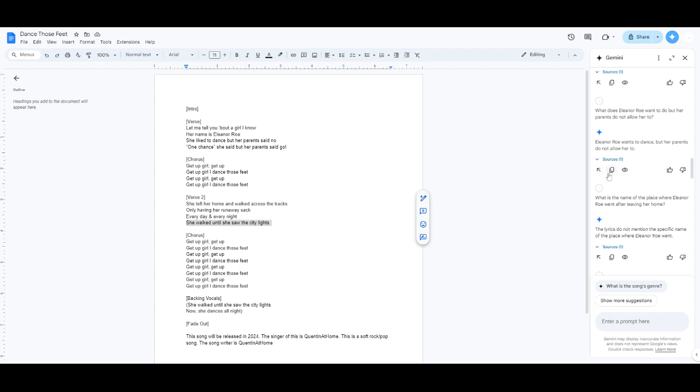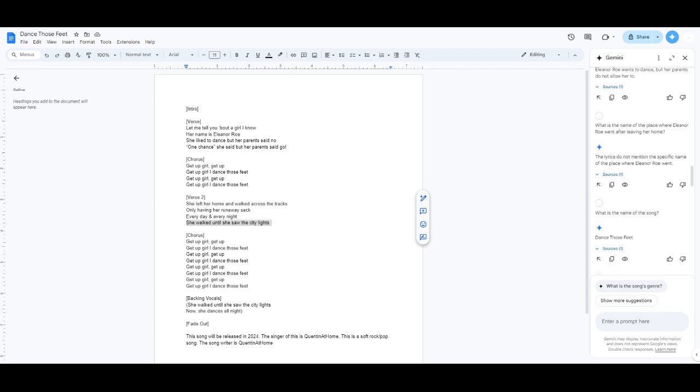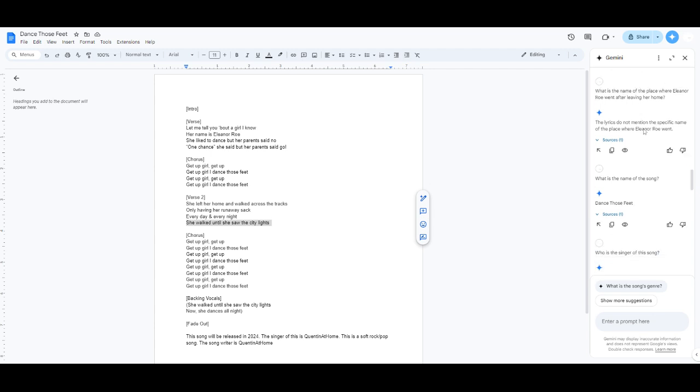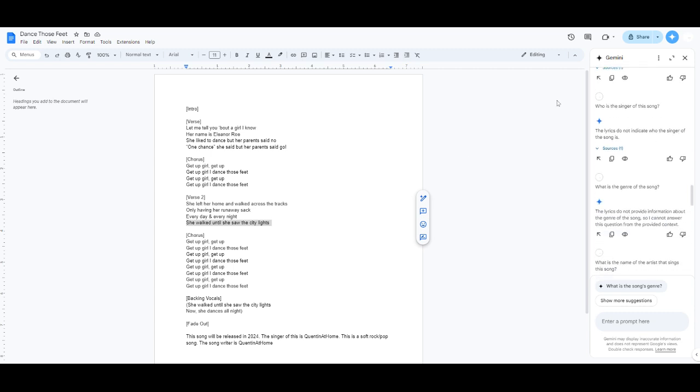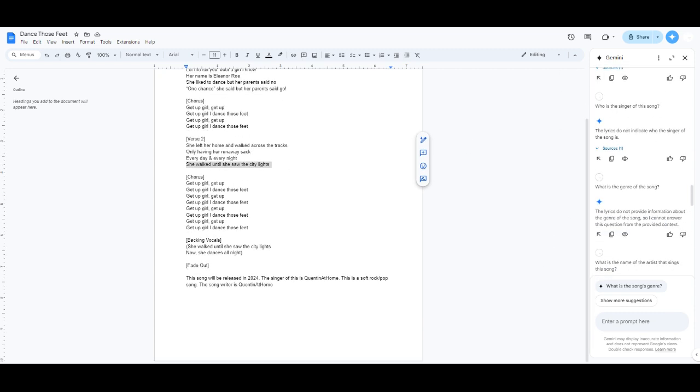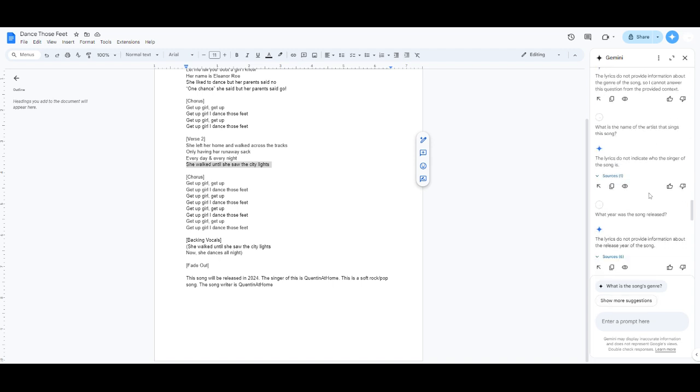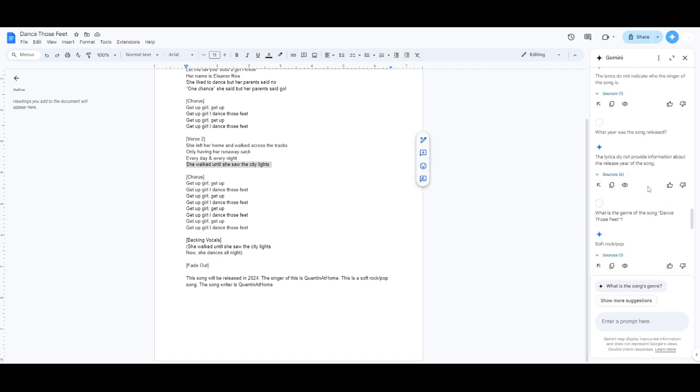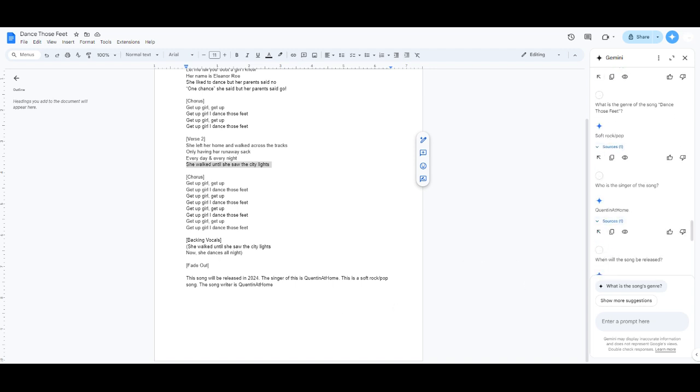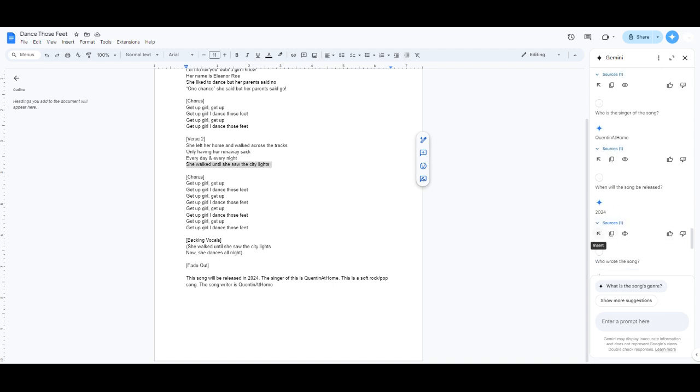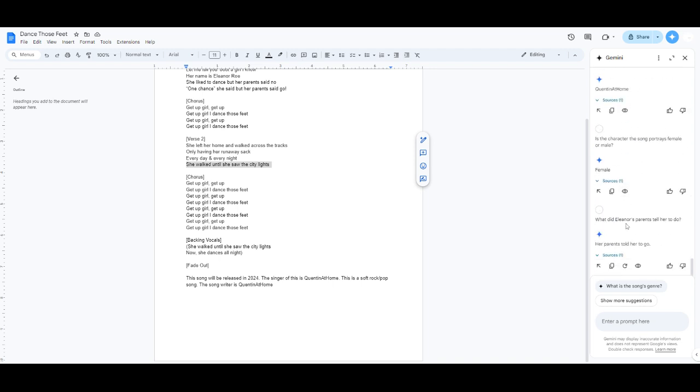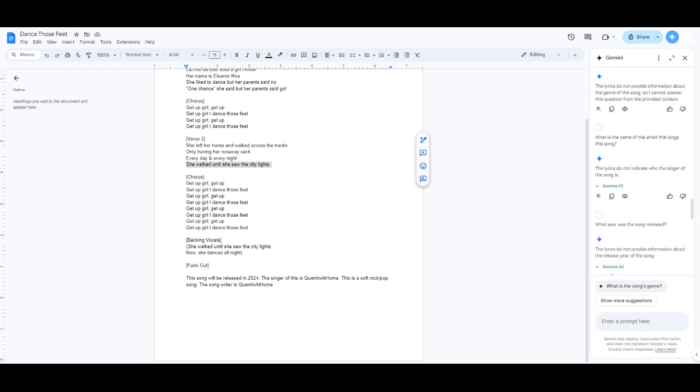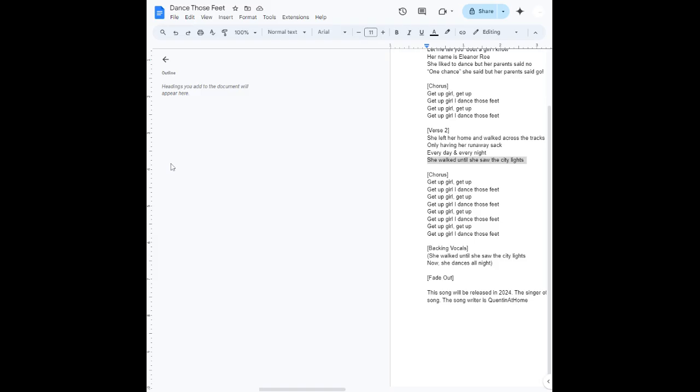Yeah, obviously. Did I just... I asked the same question. I also couldn't... I did have an idea where I was going to include the place where she went, but I ended up not using it. What's the name of the song, Danza's feet? Wow, I did not know. It couldn't answer this. I added this little thing, just so it would have information. So yeah. It didn't know what year it was, so then I just added... I don't know if it was soft rock. Well, it is soft rock, but I don't know about pop. Yeah. It will be released in 2024.